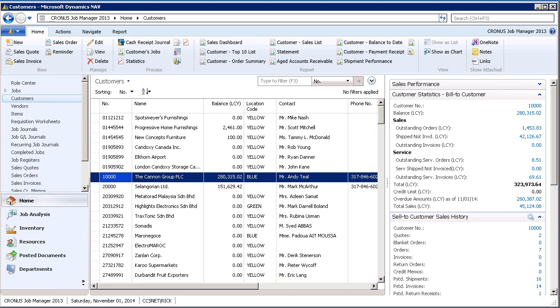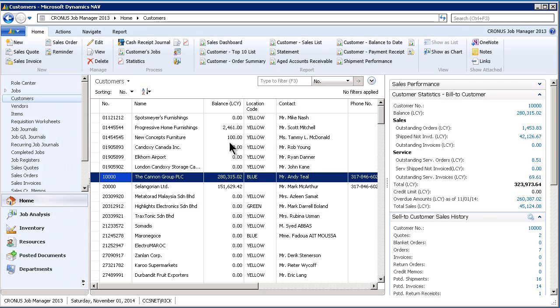Hi, this is Rick. I'm going to take a minute and explore with you a feature within NAV 2013 called Show as Chart.